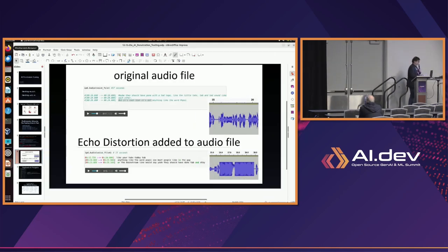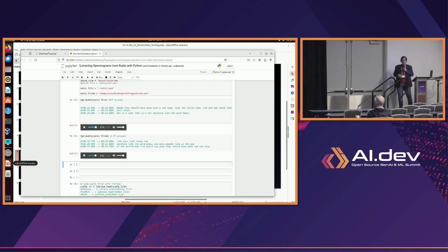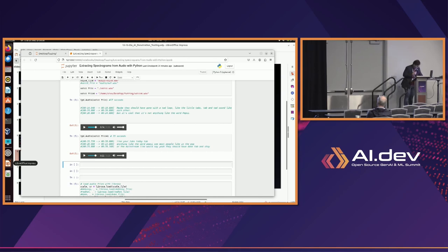Let's go to a quick example to show what that looks like. Here's the file — 'tab' and 'tad' sound like each other. And then here we have it with echo distortion — you can see it's not compensating for that. You'd probably have to add extra measures to your model to cancel out the echoes. That's all for now — thank you very much. Any questions, let me know.